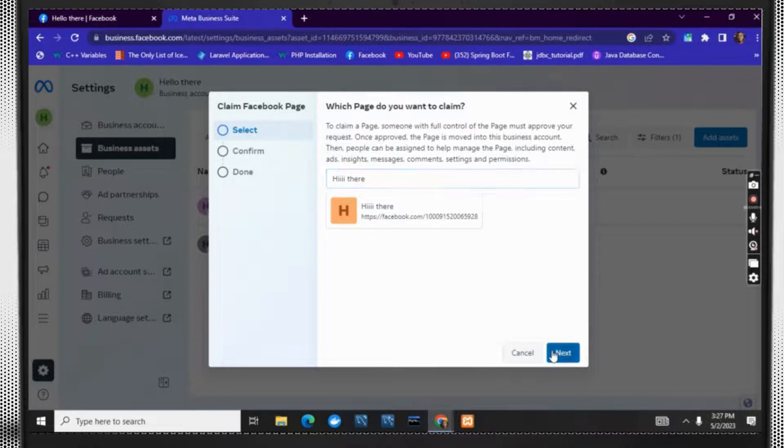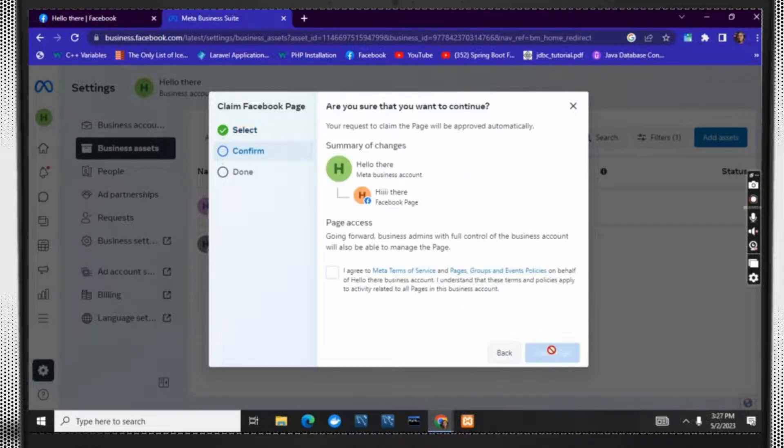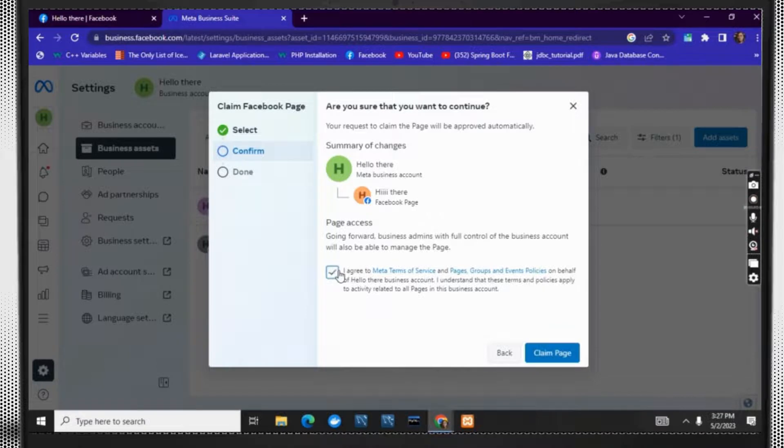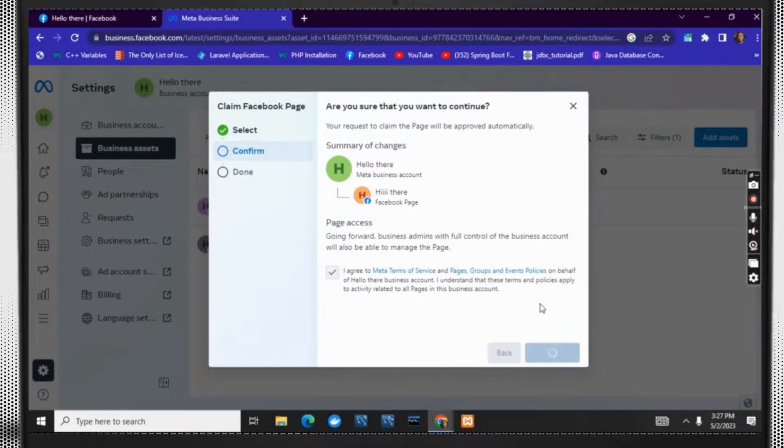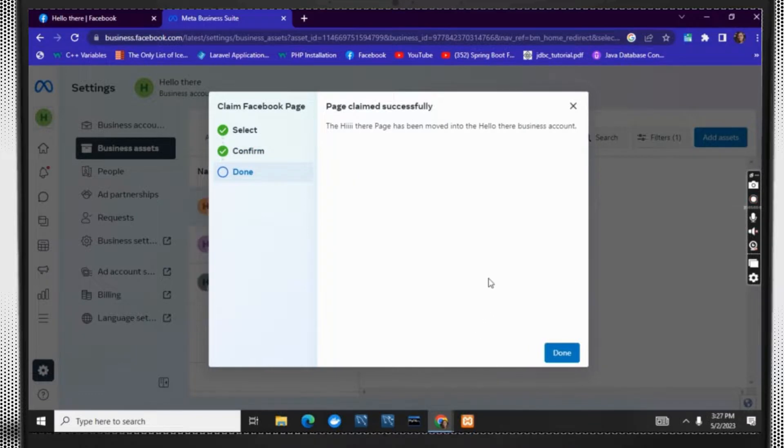Now you are supposed to click on I agree to Meta Terms of Services. This means that you confirm claiming the Facebook page. Click on claim page and just by that, you have claimed ownership of the Facebook page.